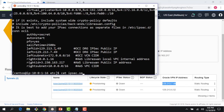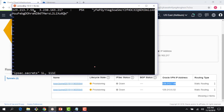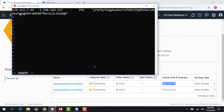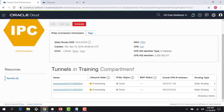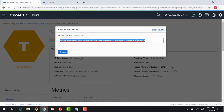The ipsec.secrets file has one entry: the OCI tunnel public IP, the LibreSwan VM's public IP, and the shared secret. I update the OCI tunnel IP to 129.213.7.49, then delete the existing shared secret, go back to the OCI tunnel in the console, copy the shared secret from there, and paste it into the secrets file.